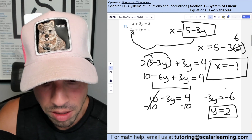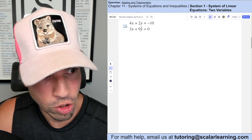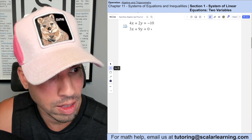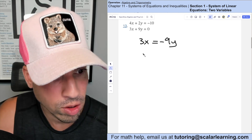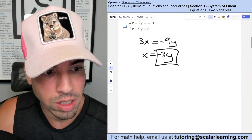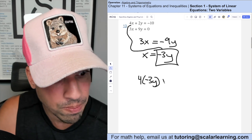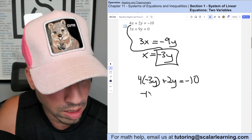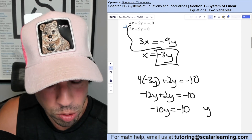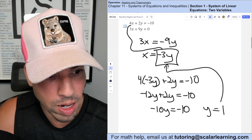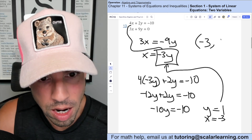Now find x by plugging y = 2 back in: x = 5 − 3(2) = 5 − 6 = −1. Solution: (−1, 2). For the next problem using substitution, I isolate from the second equation by subtracting 9y from both sides: 3x = −9y, then divide by 3: x = −3y. Substituting into the first equation: 4(−3y) + 2y = −10 → −12y + 2y = −10 → −10y = −10 → y = 1. Then x = −3(1) = −3. Solution: (−3, 1).